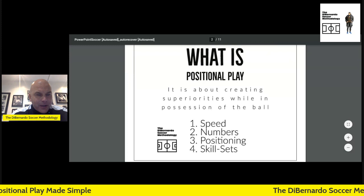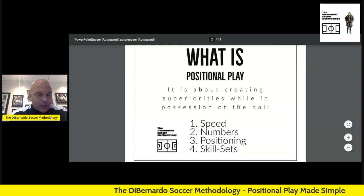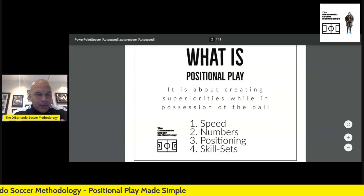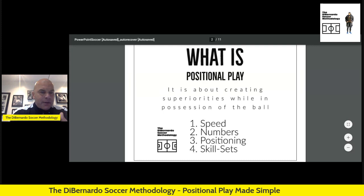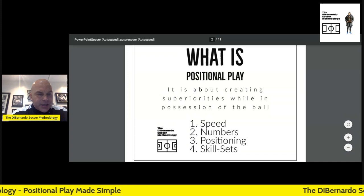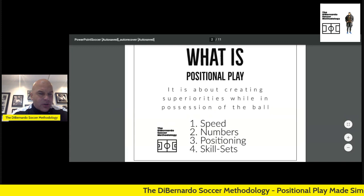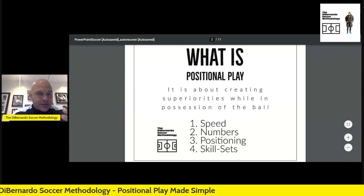Welcome, everybody. My name is Marcus DiBernardo. What I'm going to bring to you today is a video on positional play — basically, what is positional play? I'm going to attempt to make this easy for everybody to understand. I'll start with a slideshow, then get into a video presentation of positional play with my own team, and go through how you could take your current possession exercises and transform them into positional exercises. Also, what is the difference between positional and possession exercises, and does it really matter that much?